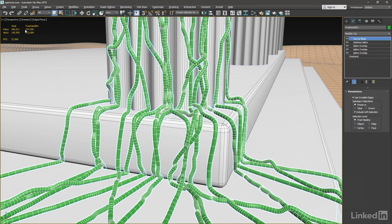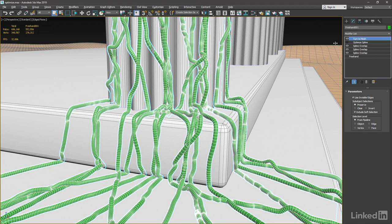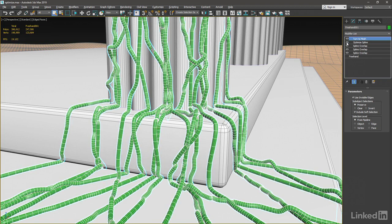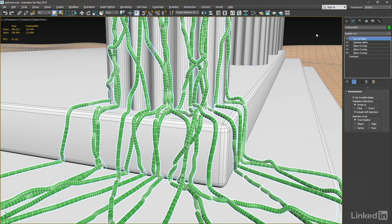We have 247,000 polygons for the selected spline object with the Optimize Spline modifier enabled. Let's disable that. And now we have a readout of 550,000 polygons. So we've reduced the number of knots by almost half, and also reduced the number of polygons by almost half, preserving the overall shape of the spline, and also helping to redistribute the level of detail.